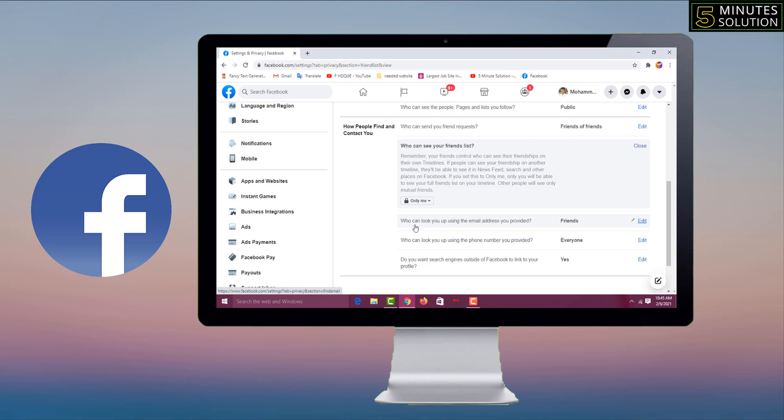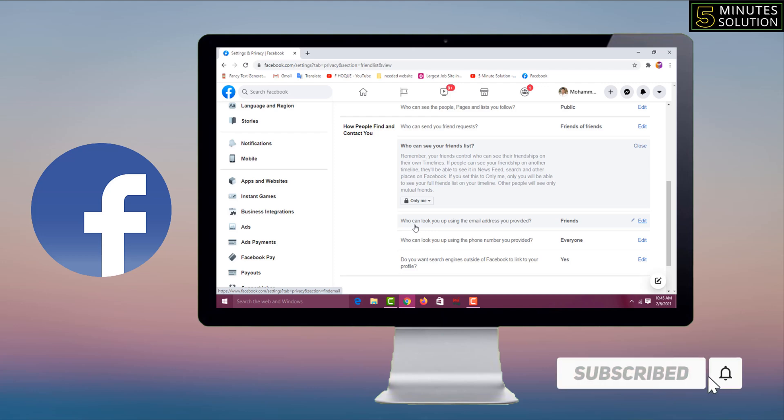Friends, if this video helpful to you, please like, share, comment, and especially subscribe my YouTube channel 5-Minute Solution and press the bell icon to get next video notifications. Thank you for watching this video. Till then, take care, bye bye.